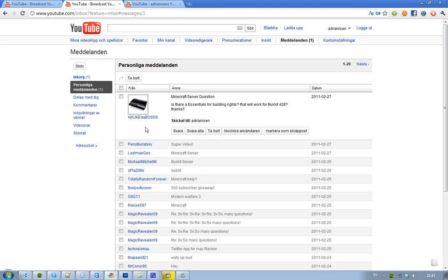But the good thing is I have a new Essentials that will work with the new Minecraft Beta 1.3, and you won't have a single problem. Now isn't that cool? Yes, it is.